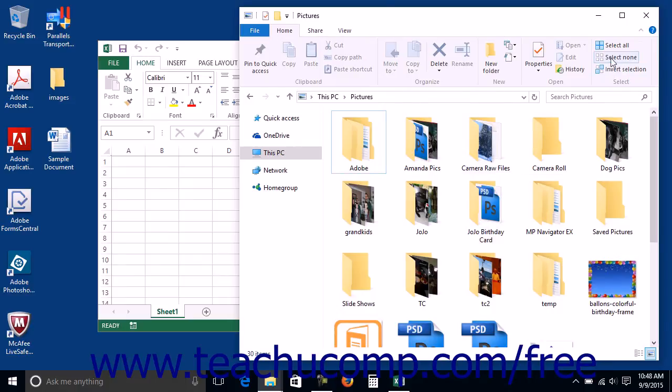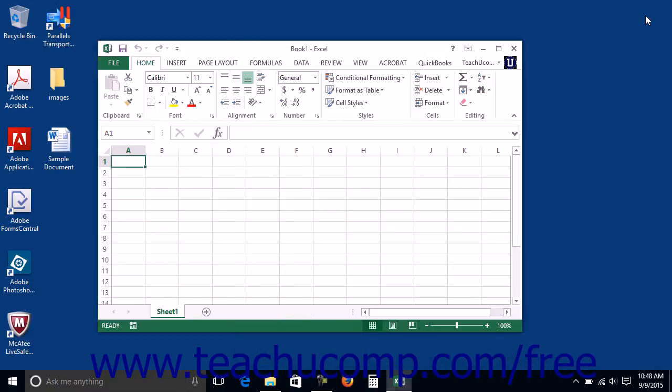The last button at the right end of the title bar has a big X on it. This is the close button. Clicking it will simply close the window.